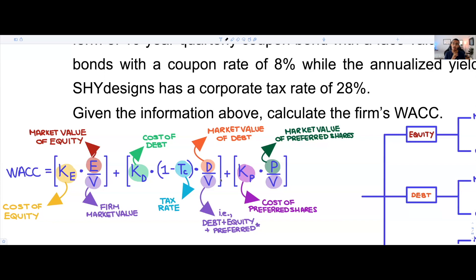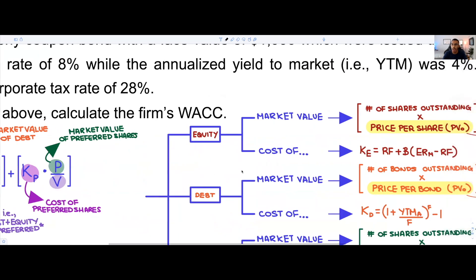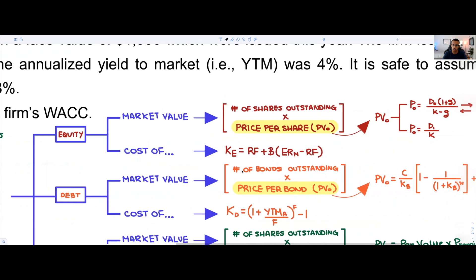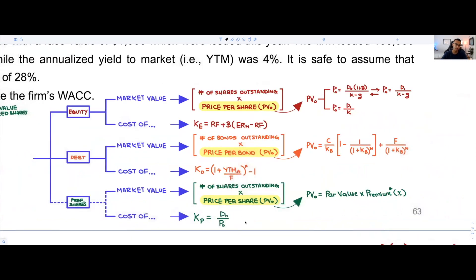We could divide this into three categories — which is what we just mentioned within our WACC formula — equity, debt, and preferred shares.